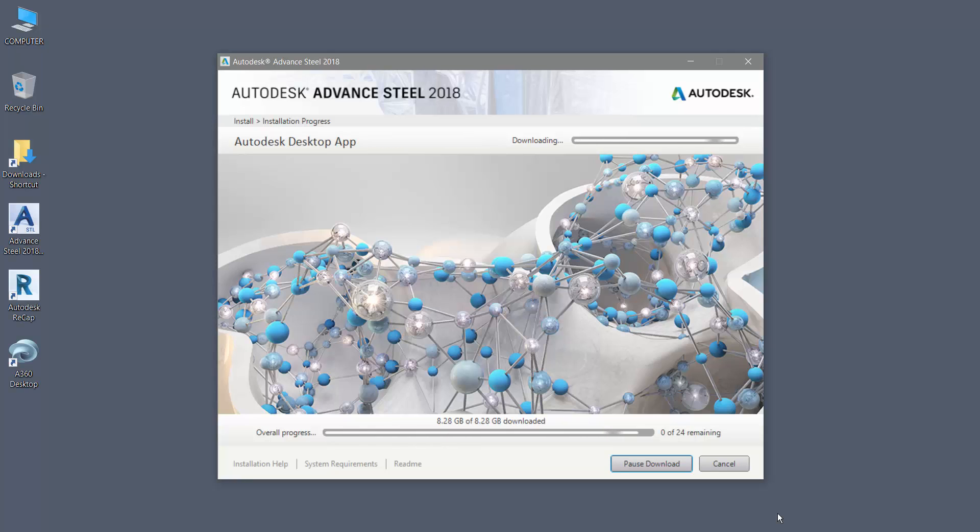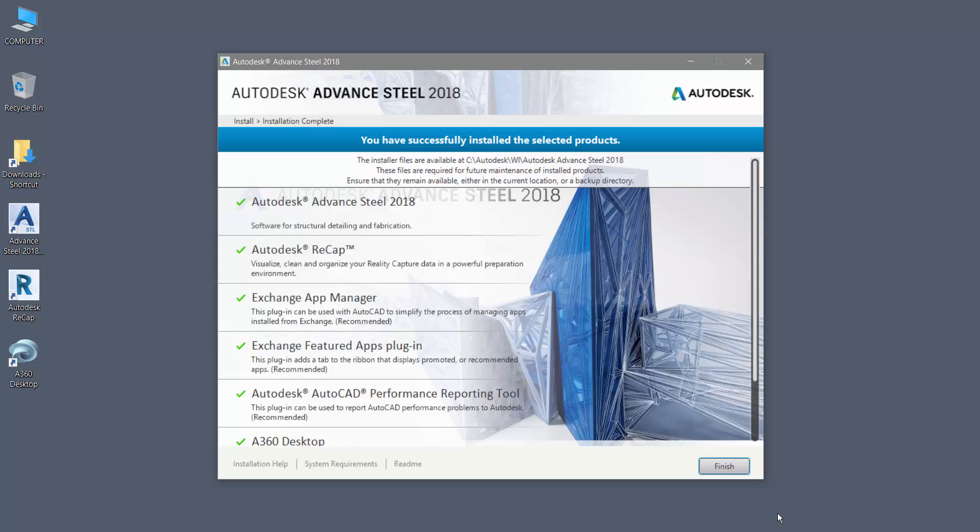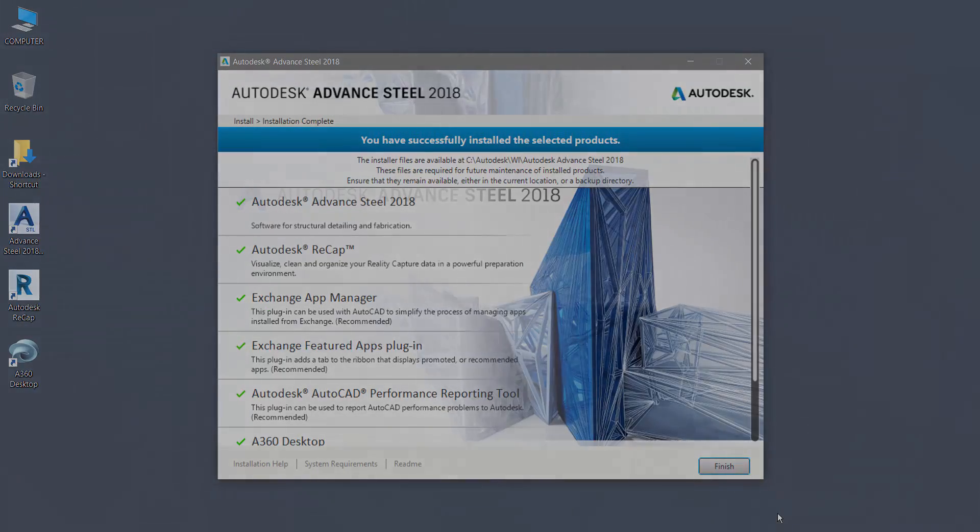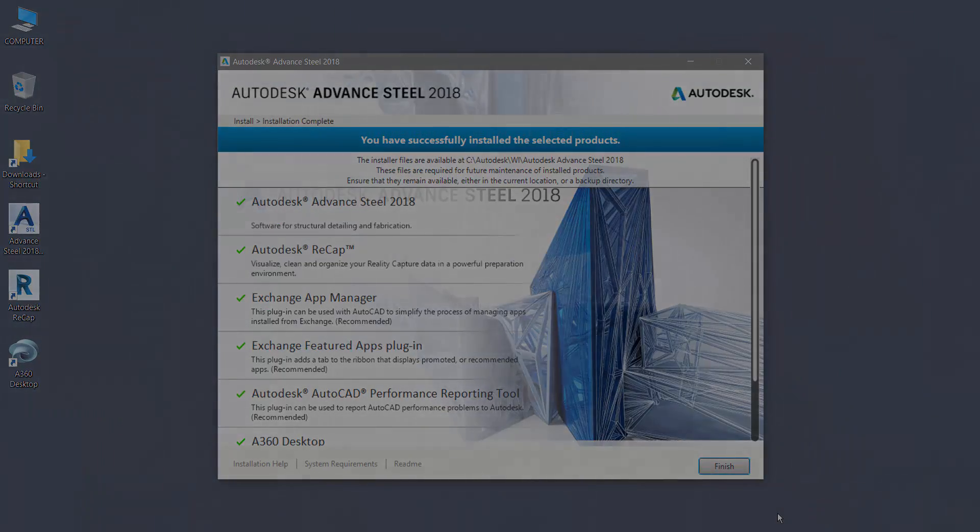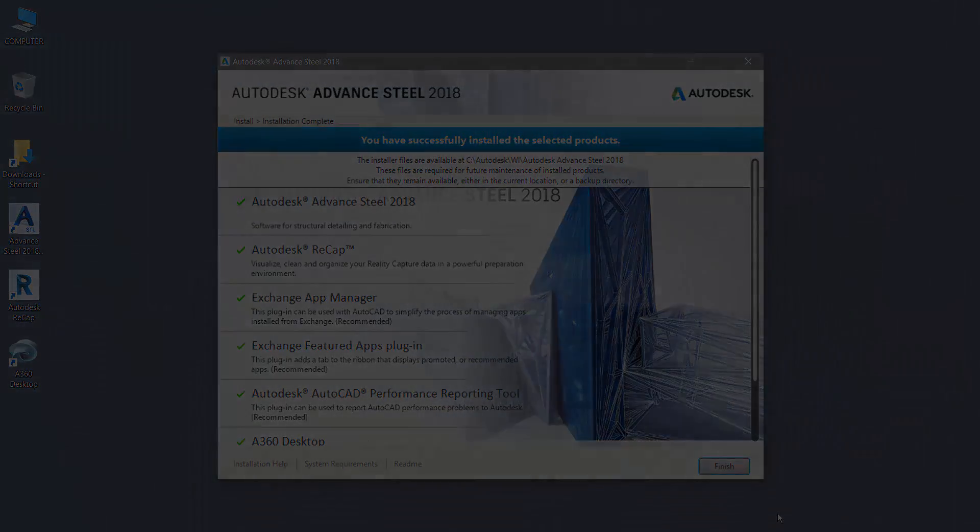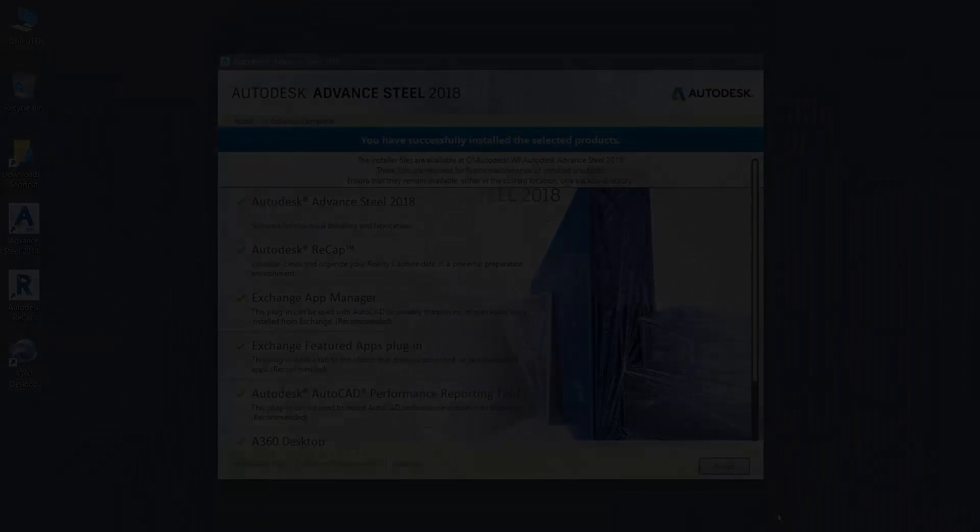Once the installation is complete, select Finish. Remember, you must restart your system for the configuration changes to take effect. And that's how to install a 30-day trial version of Advanced Steel 2018.